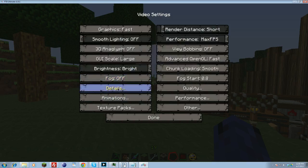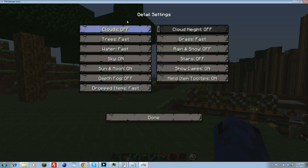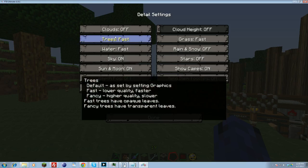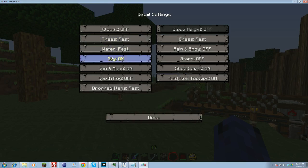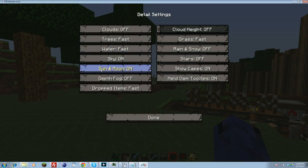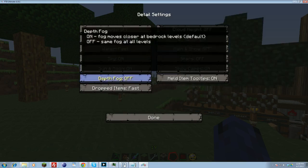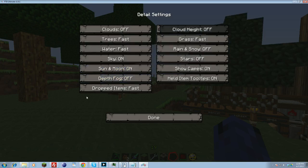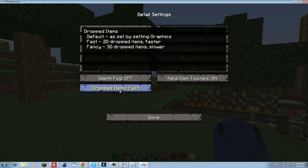Then we'll go into details. Basically, we're going to just go down the list. Every single option has something you can turn off, and this is just for simple max frames that you can possibly get. You can always come back and turn a few things on or off. I turn clouds off. Everything like these trees, water, etc. they all have options of default, fancy, and fast. You just want to set them to fast. Water to fast. You can turn sky off. I like it on just because I like seeing the sky. You can turn the sun and moon off. I like leaving mine on because I like actually seeing them. But you can turn them off. Depth fog, turn that off. Dropped items to fast. This is basically when you see little items floating. It will make whether or not it's 3D or 2D. You want to leave it as fast.